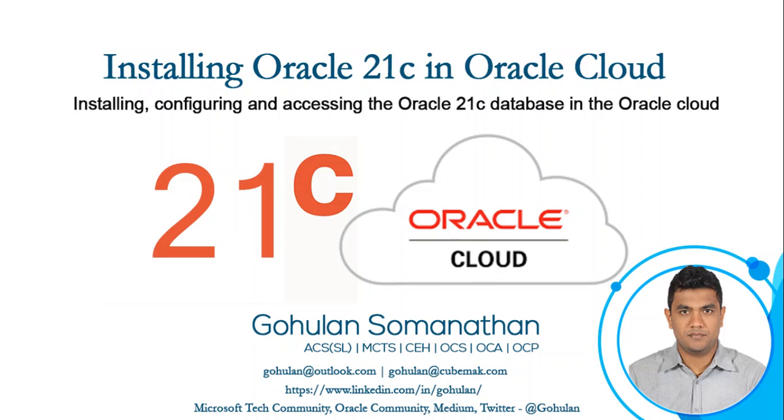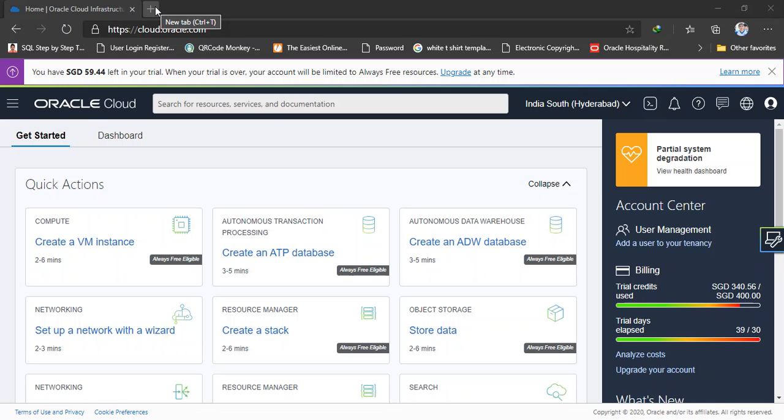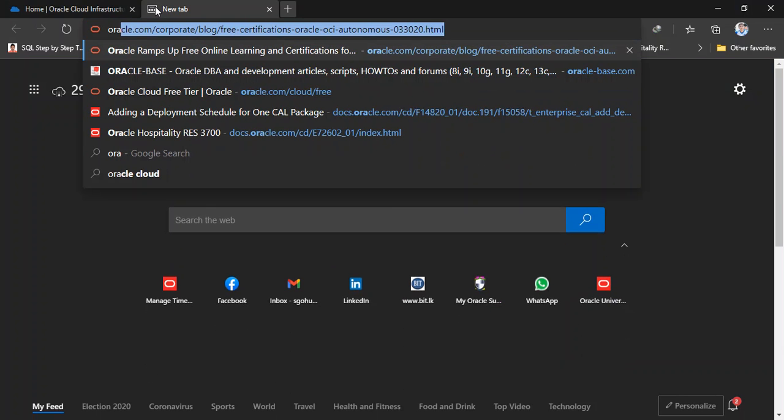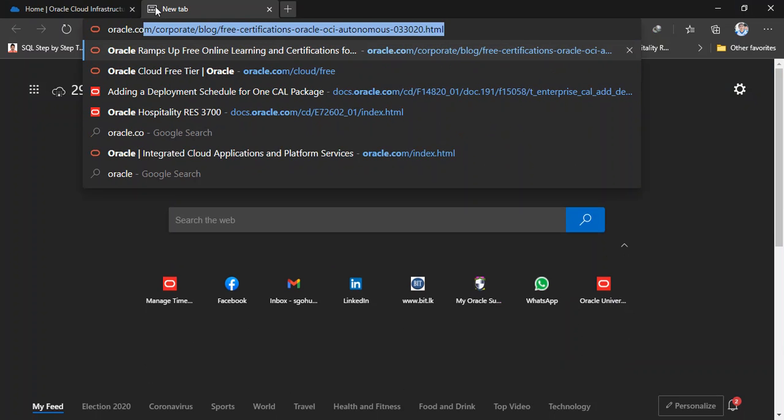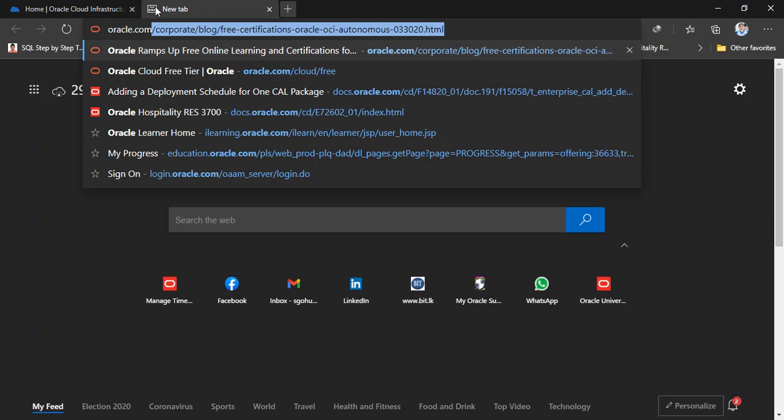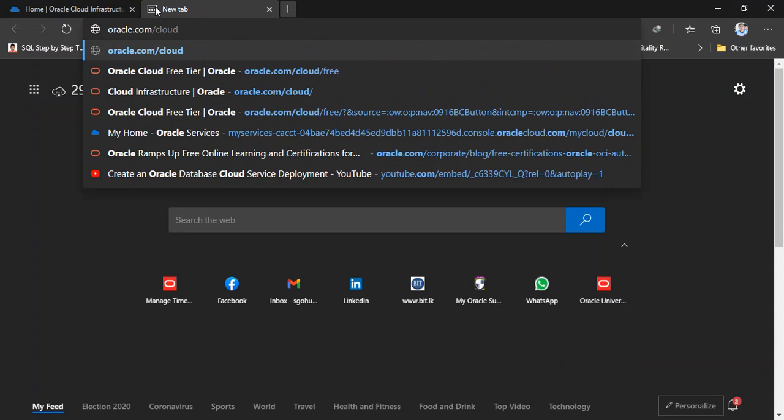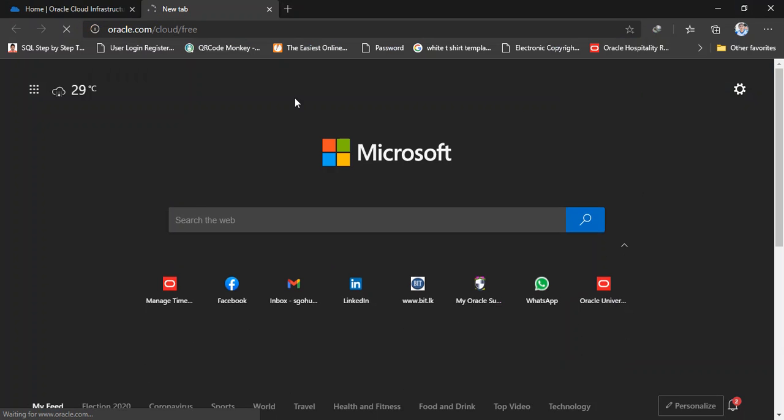So we'll go to the Oracle Cloud and create. Here we go. This is my Oracle Cloud account. This account is freely available. If you don't have an Oracle Cloud account you can get it with 300 US dollars free credit for 30 days. Login to oracle.com/cloud/free. So here you can sign in with your email address and get your Oracle Cloud free account.